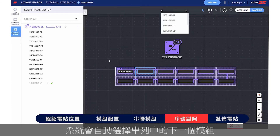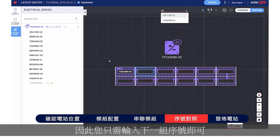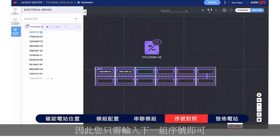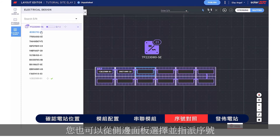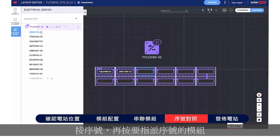The next module in the string is automatically selected, so all you need to do is type the next serial number. You can also assign serial numbers by selecting them from the side panel — simply click the serial number and then click the module it should be assigned to.